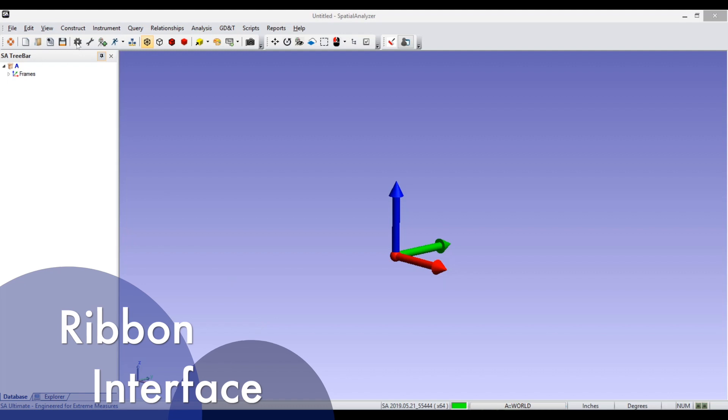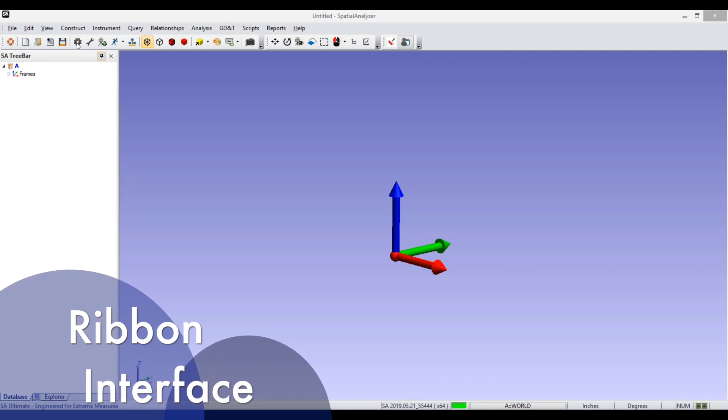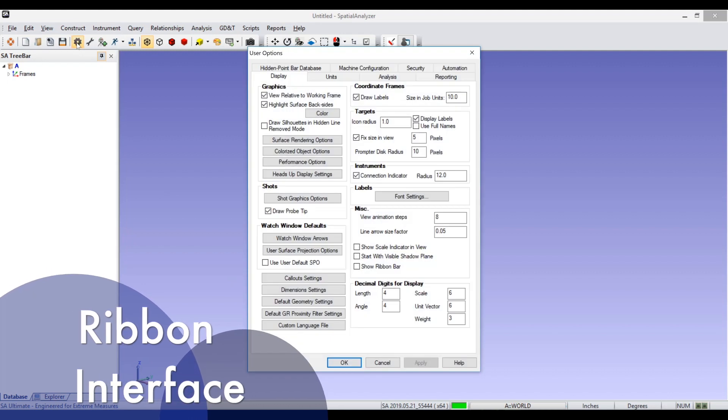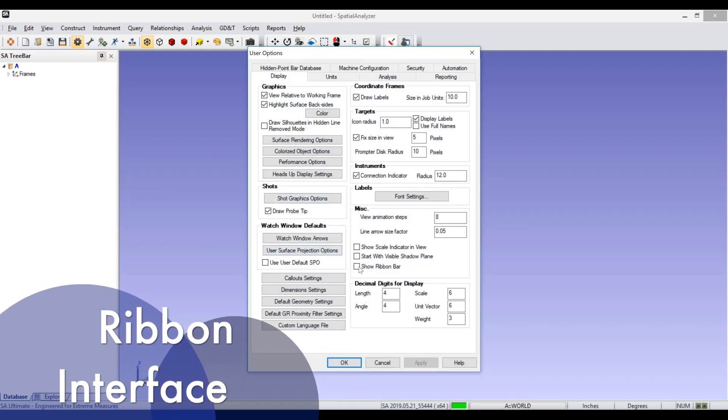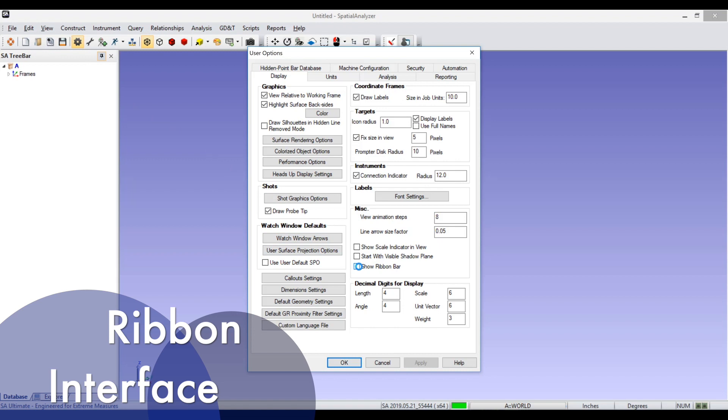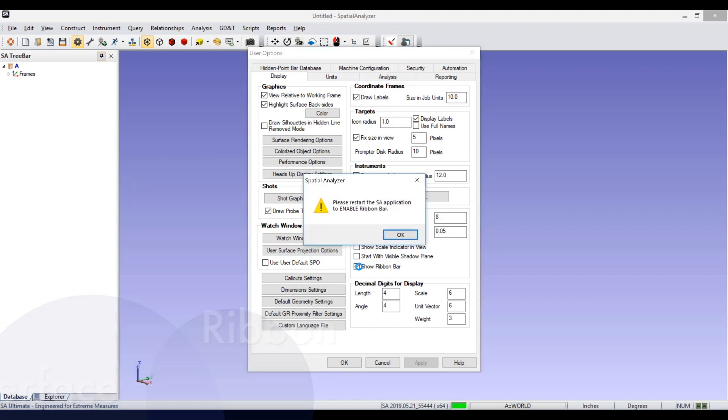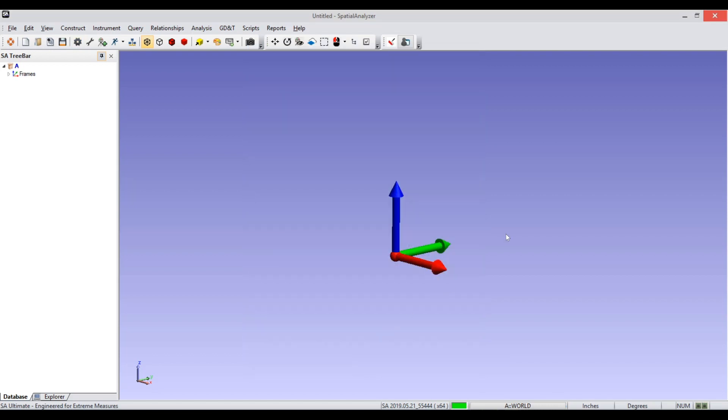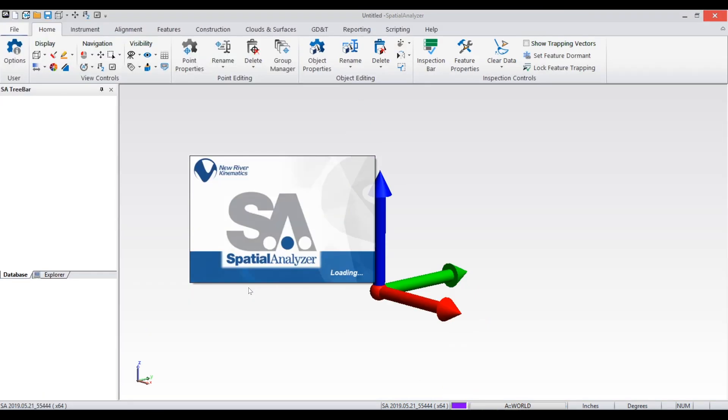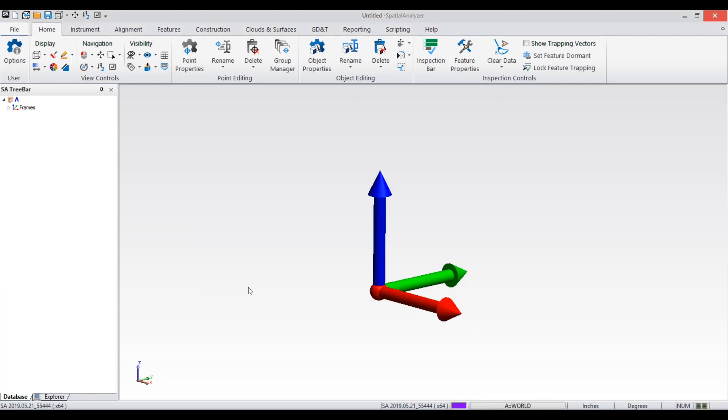With the constant addition of new features, it has been challenging adding them to the existing user interface, and in many cases these enhancements become buried deep in the menu structure. With our new ribbon design, Spatial Analyzer has more of a natural and intuitive workflow while bringing the software commands to the fingertips of the user.